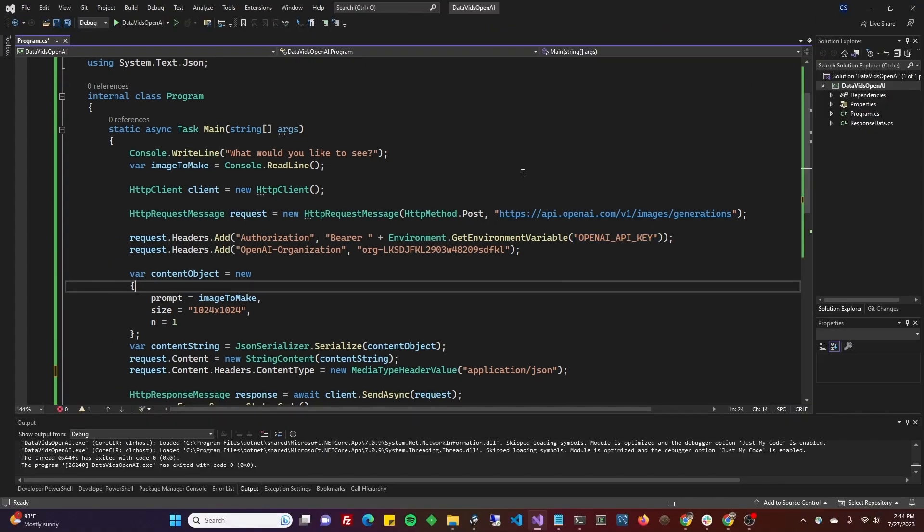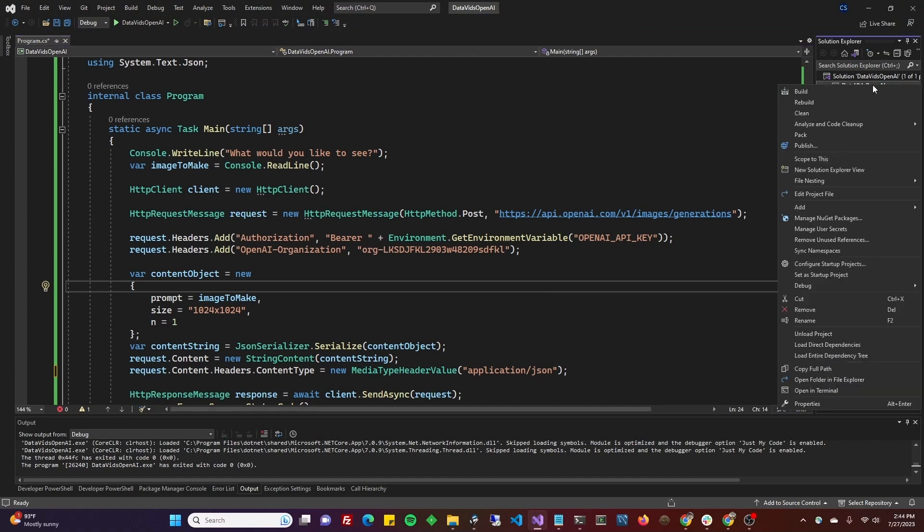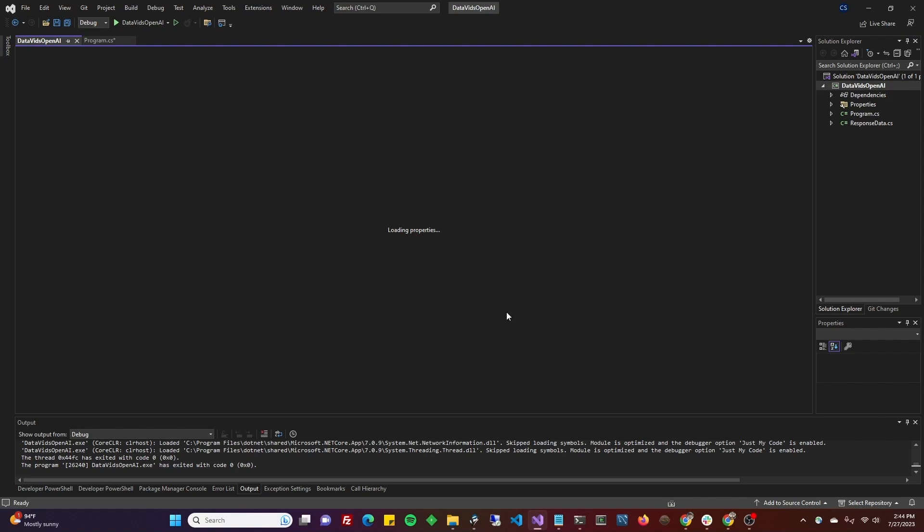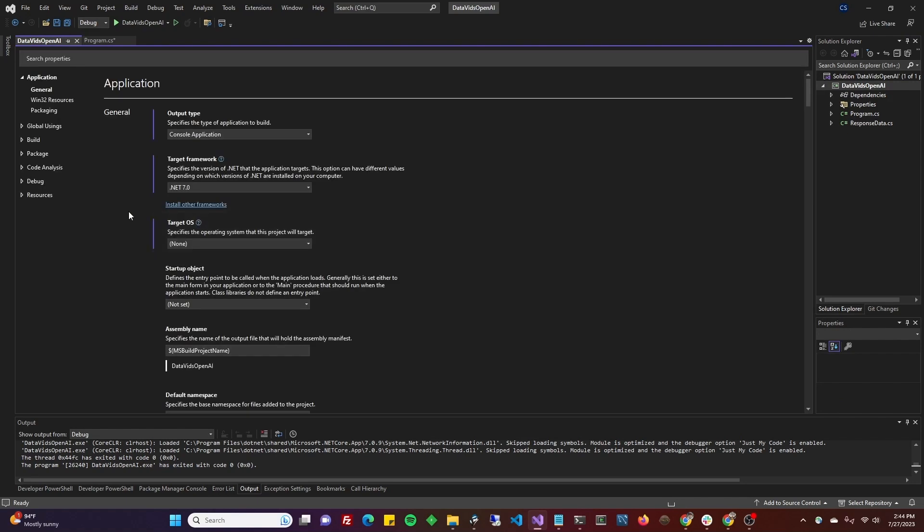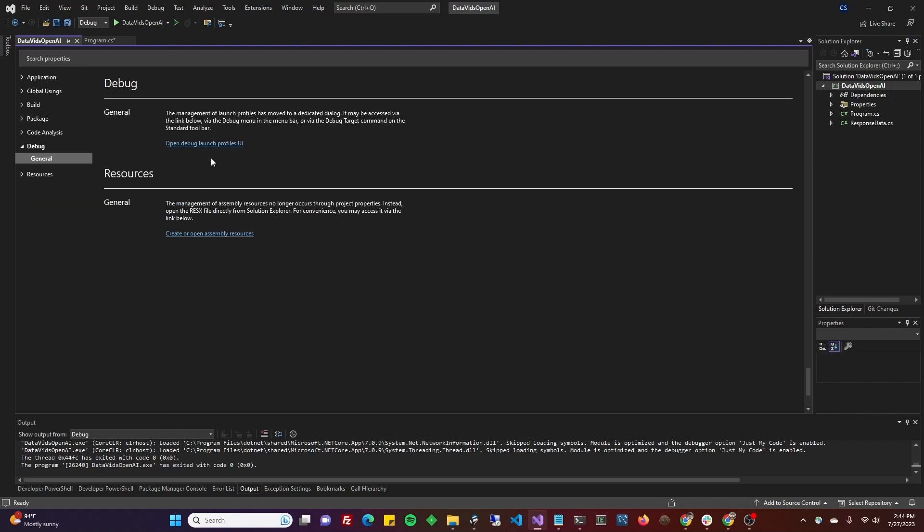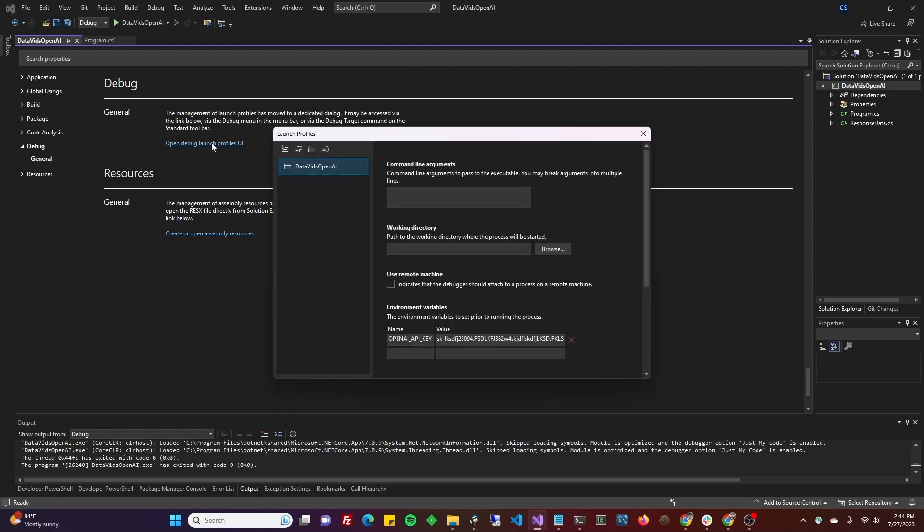So the first thing before we get into the code, go to the properties on your project on your empty console application. And you're going to go down to debug and click on Open Debug Launch Profiles UI.